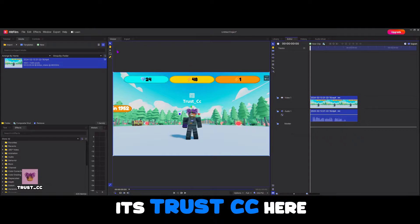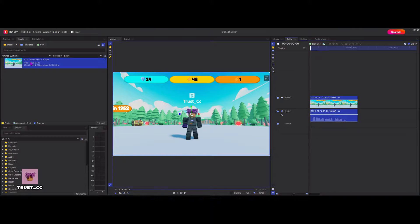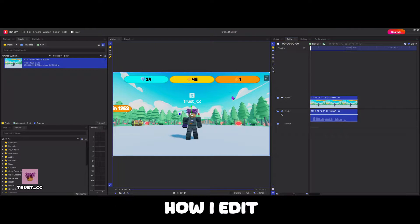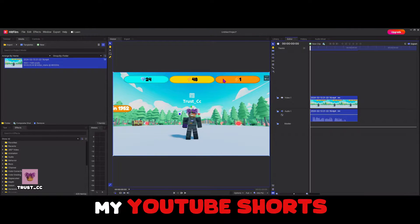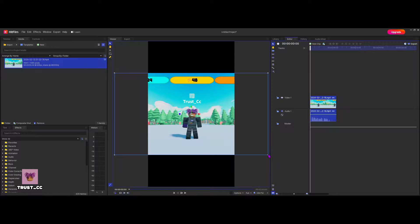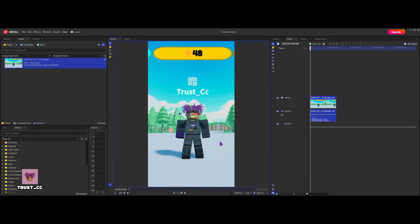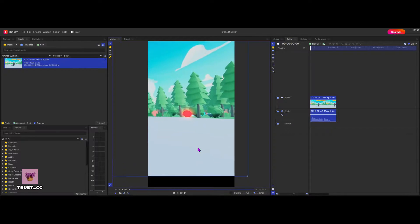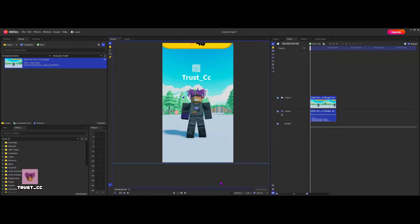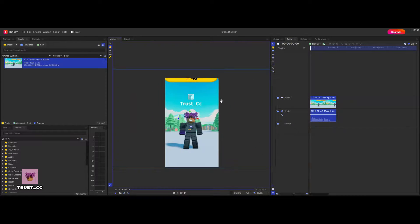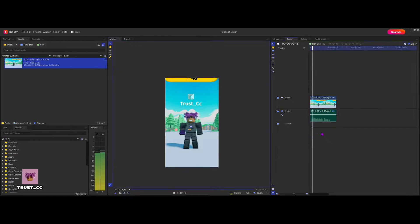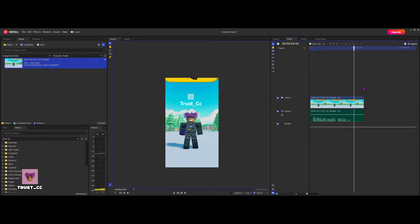What's good y'all? It's TrustCC here and I'm showing you guys how I edit my YouTube Shorts. I'm just going through a simple process of how I get all my clips, I add text, and how I add special effects as well.